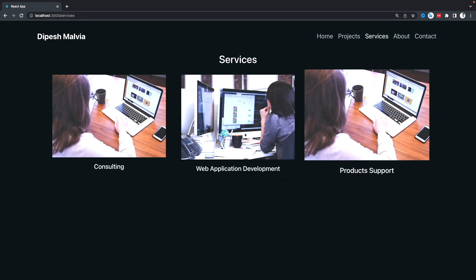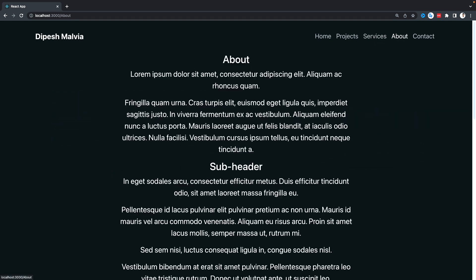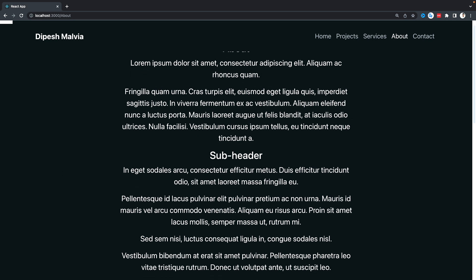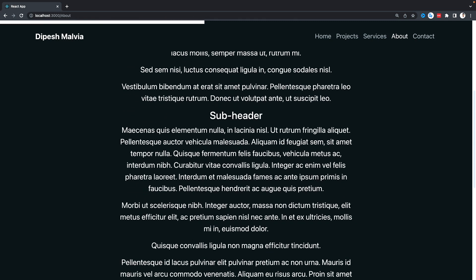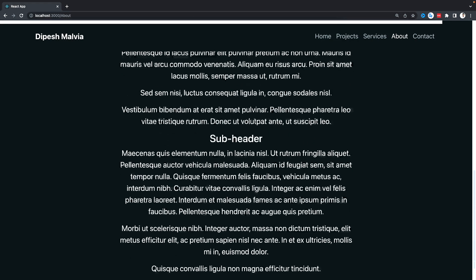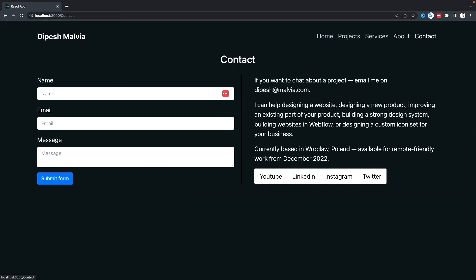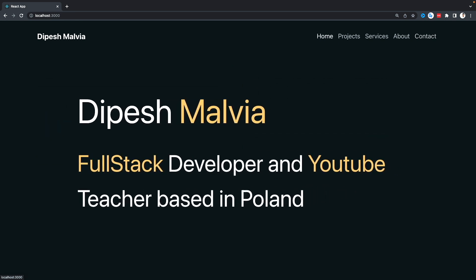On the About page it's a simple content page, but when you scroll there's a white progress bar that progresses as you scroll — achieved with Framer Motion. The Contact page has some animation as well. This is what we're going to build, and we'll learn about Framer Motion. You can use the timestamps to jump to any topic directly.